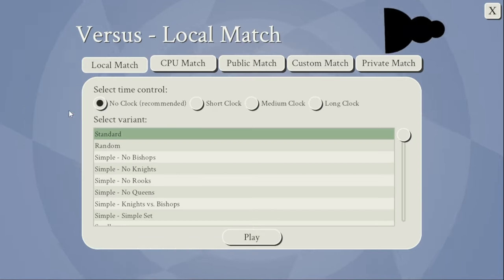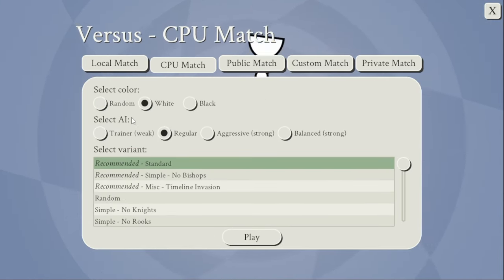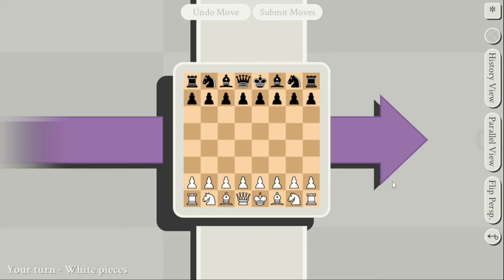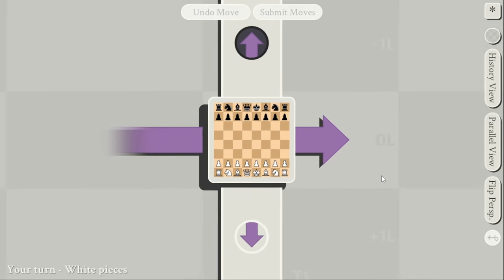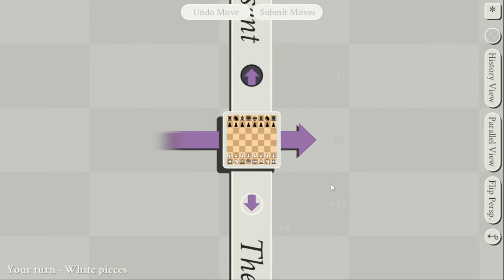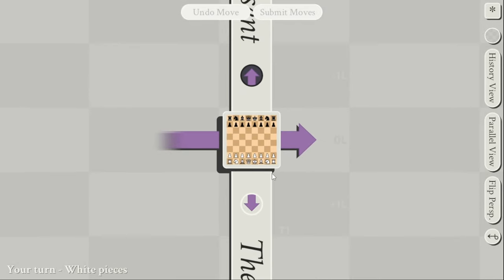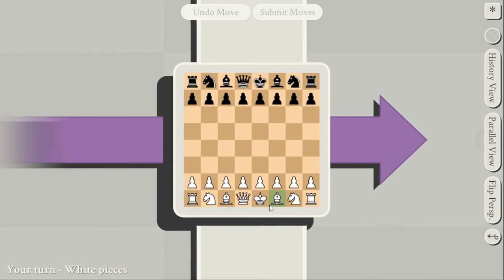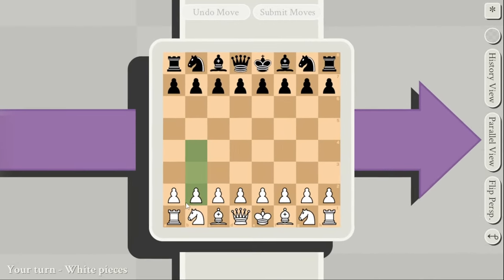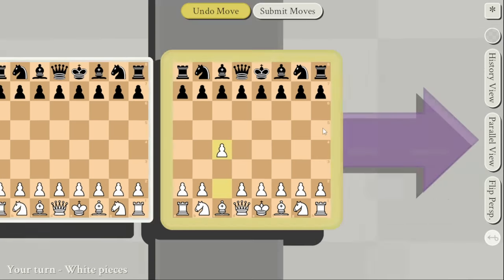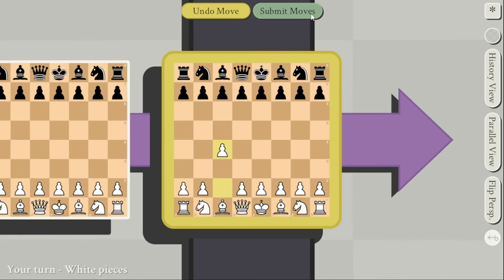We're just going to start up a quick game — CPU, white, regular. It's pretty much like your standard game of chess, but there is this giant present line that follows you around. Now I'm not good at chess but I'm going to see if I can just win a game.